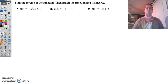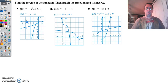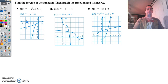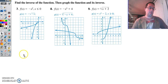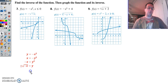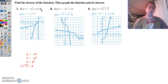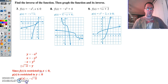Pause the video, work these out, graph them to make sure the domain and range are right, then come back to see how you did. Number 7: change f of x to a y, change positions with x and y, then get y by itself. Divide by negative 1 and take the square root, which is positive or negative. However, looking at our original, it says x is less than or equal to 0, which means we want y to be less than or equal to 0. So we only want the negative square roots of negative x.